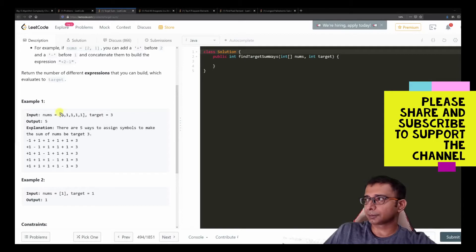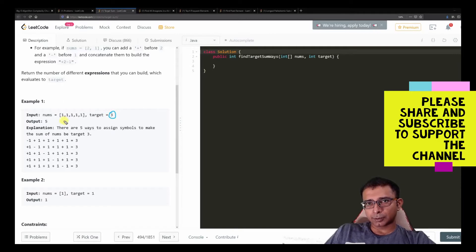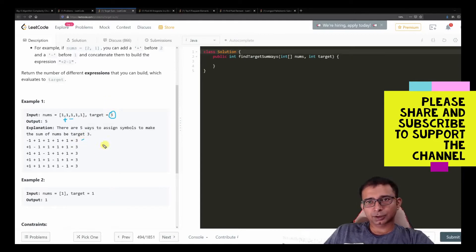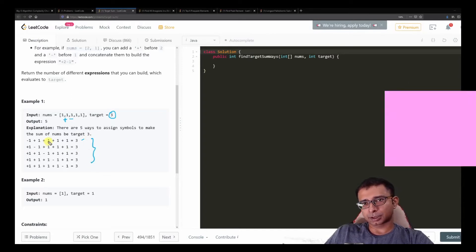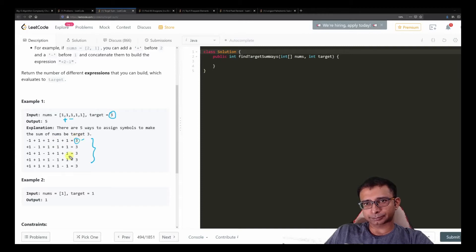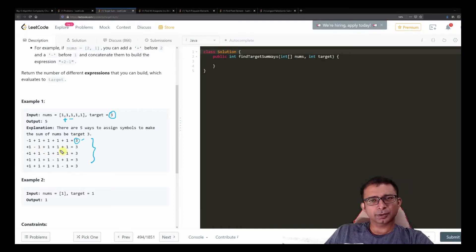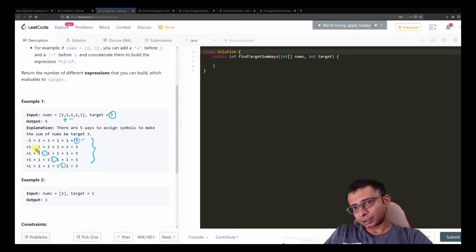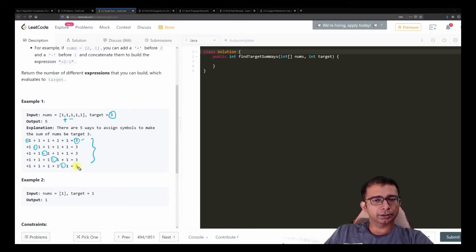In the example array we have five ones and a target of three. So in how many ways can we use plus and minus signs to reach three? You can see there are several ways — for instance, minus one plus one which makes zero, then plus one plus one plus one which evaluates to three, or plus one minus one plus one — basically the minus is shifting one place each time. There are five ways to reach the target.